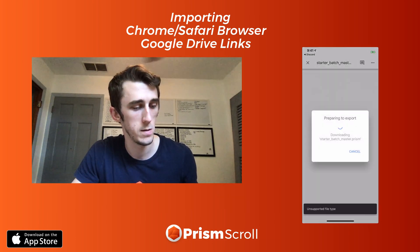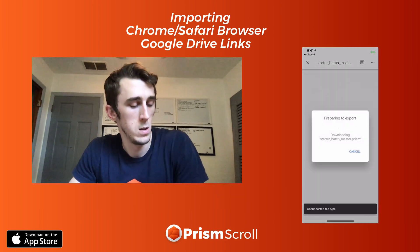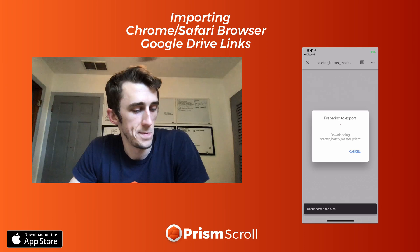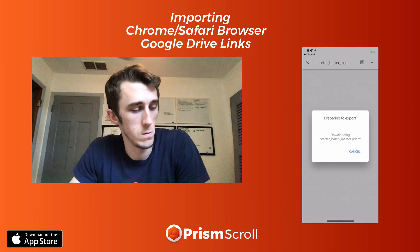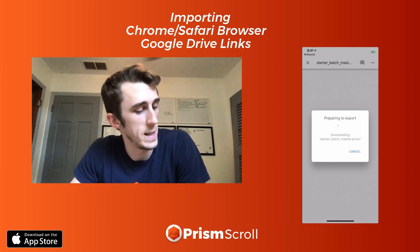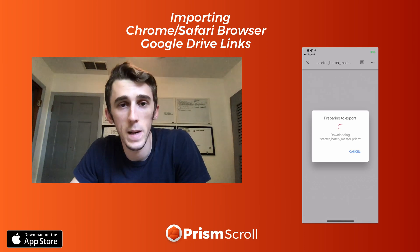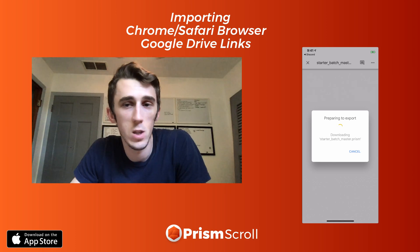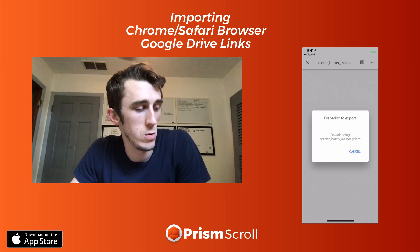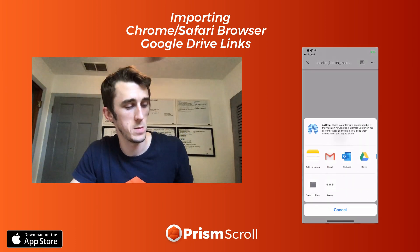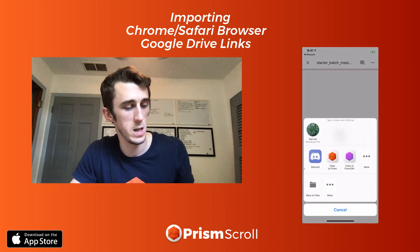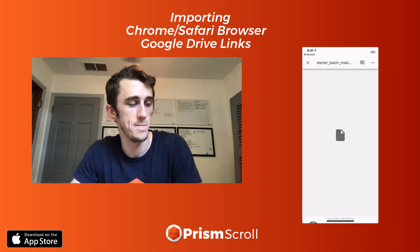So you would just open it, and then it just prepares and you'll be able to choose. Swipe to the left and then open in Prism.